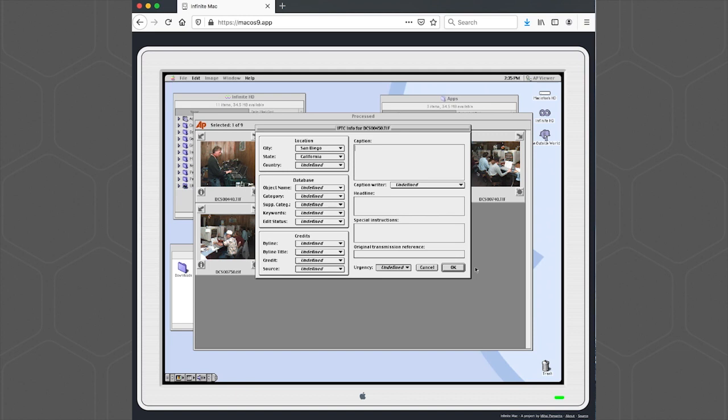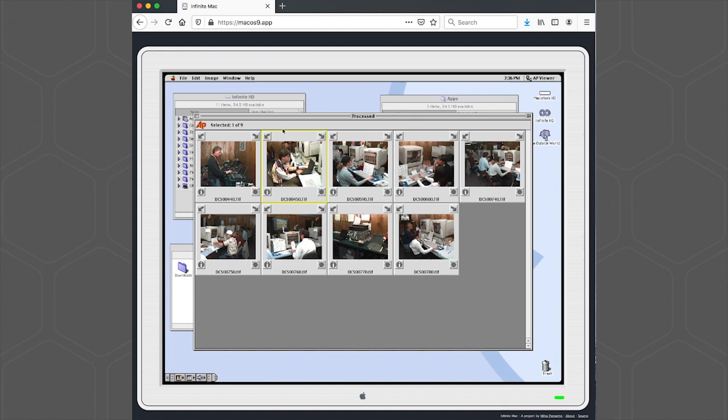So we'll just add a quick caption here. Now we can send it off to Photoshop to go ahead and convert it into a JPEG. So we'll go to the Image menu, Edit Photo in Photoshop.